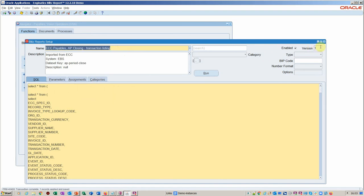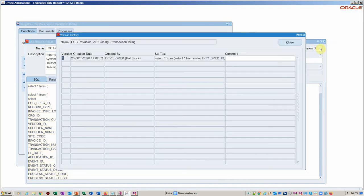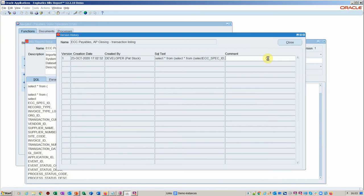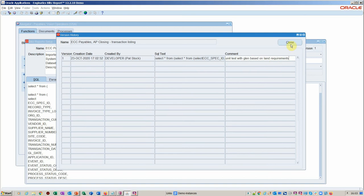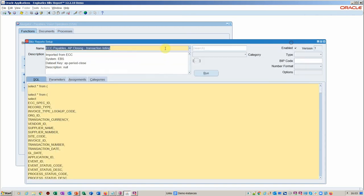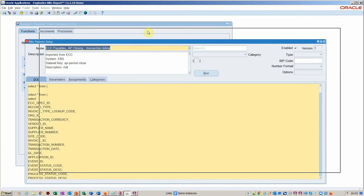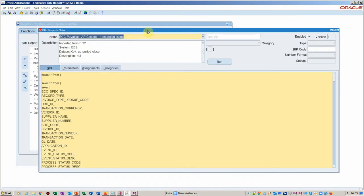You notice here we've got the version. So we are able to say here, this is in unit test with Glenn based on Ian's requirements. So we're tracking the version of this. We know the report's good already because it's come from Oracle, we hope.